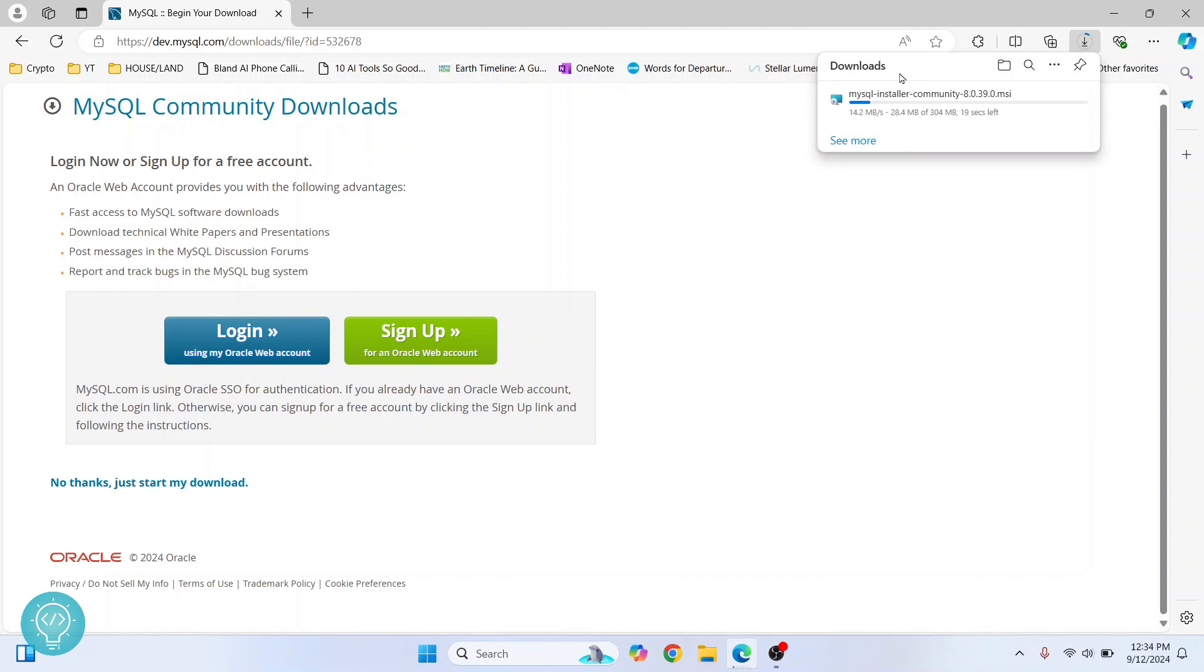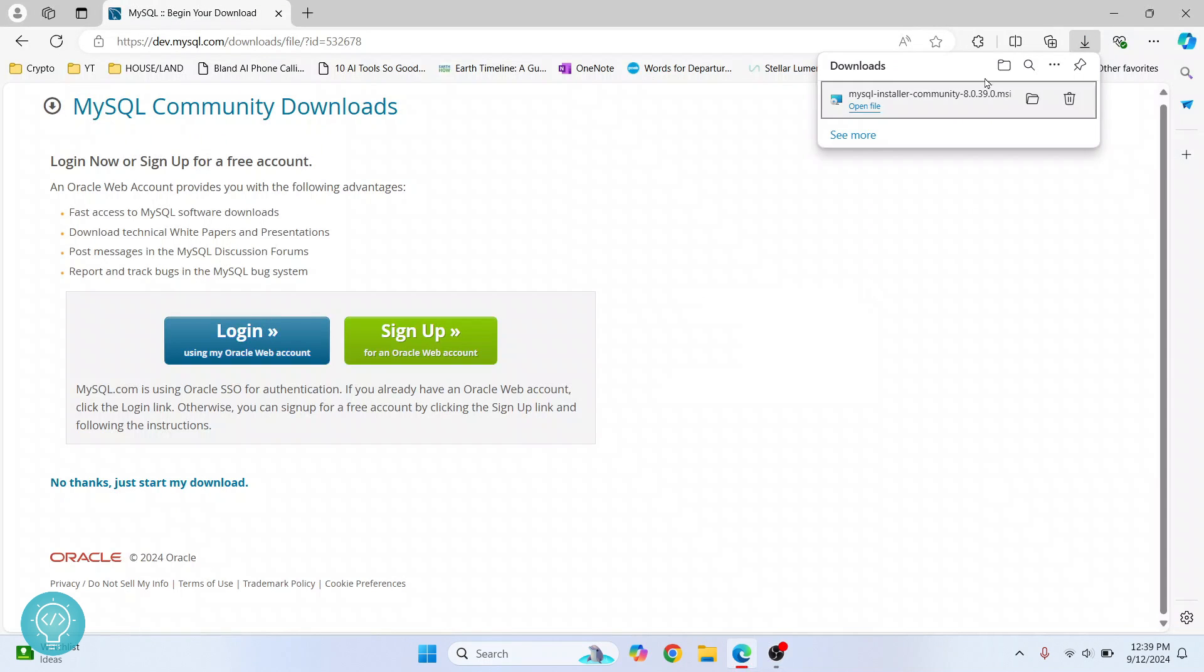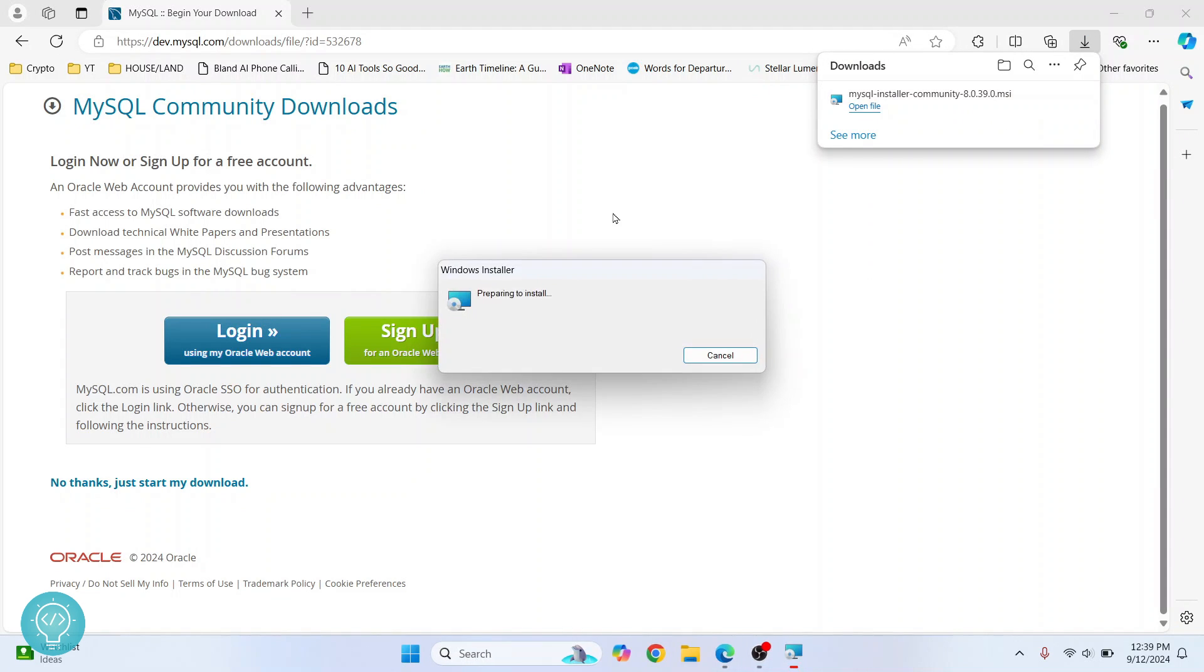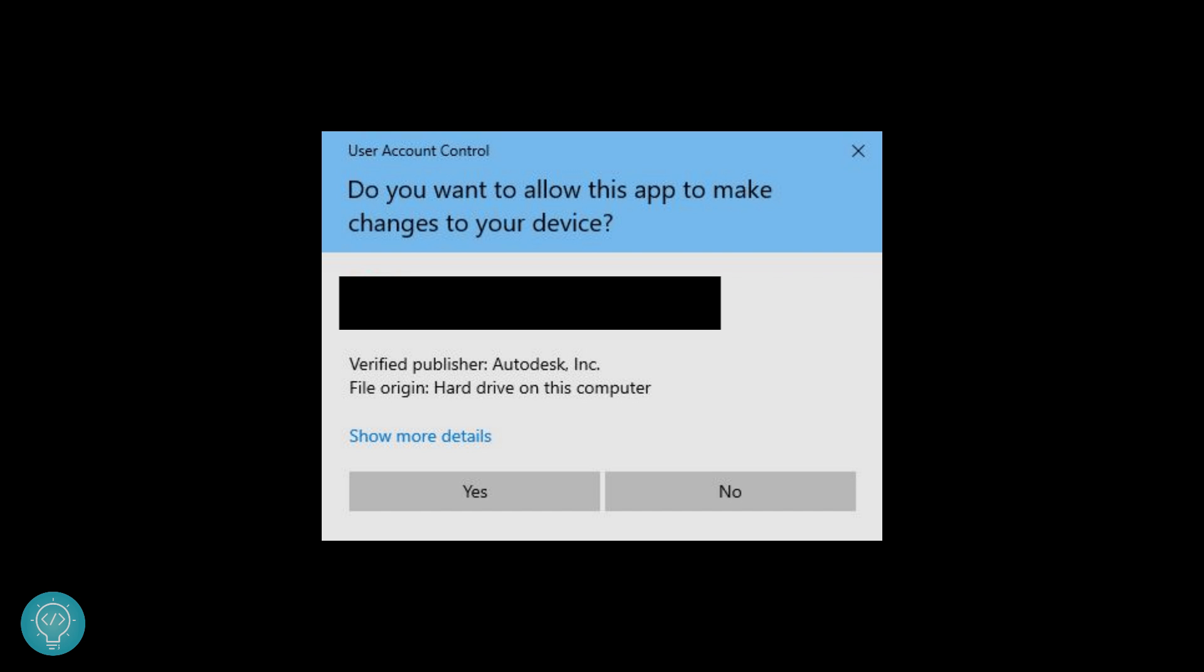Let's wait till this is complete. Once the download is complete, just click on 'Open file' and your installation wizard will open. If you are asked 'Do you want to allow this app to make changes?' just click on 'Yes'.